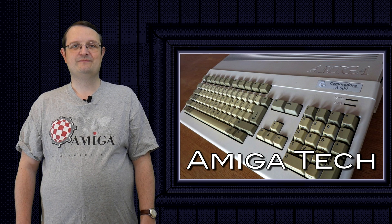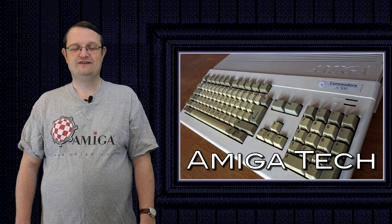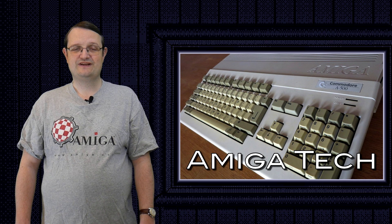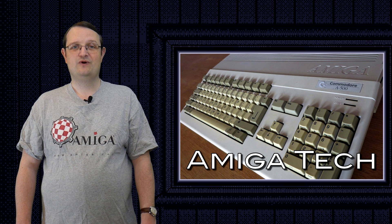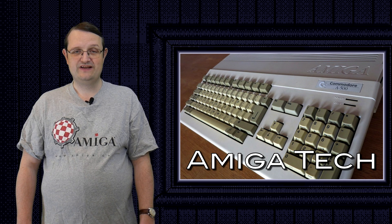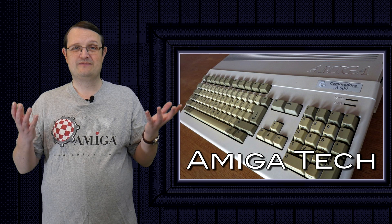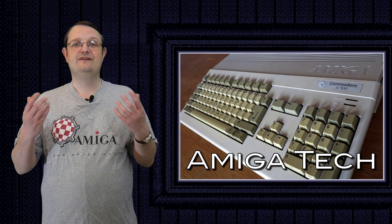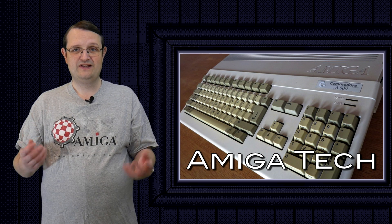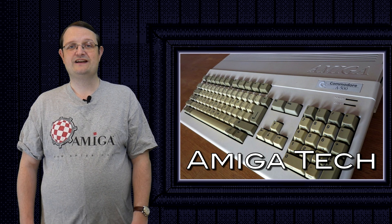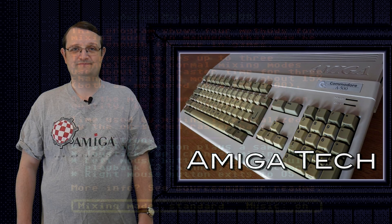The effect I've programmed this time around is an audio mixer which allows you to play back several samples onto one Amiga hardware channel. Essentially this allows you to play back more sounds simultaneously than normal. Now first let's look at the effect in action and then I'll explain how it all works.